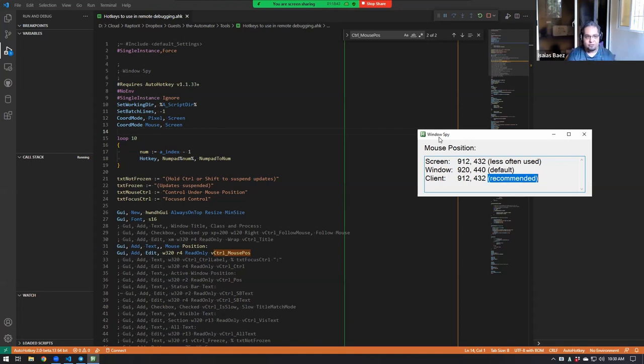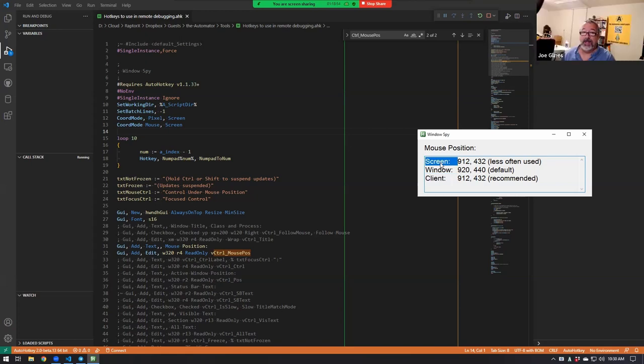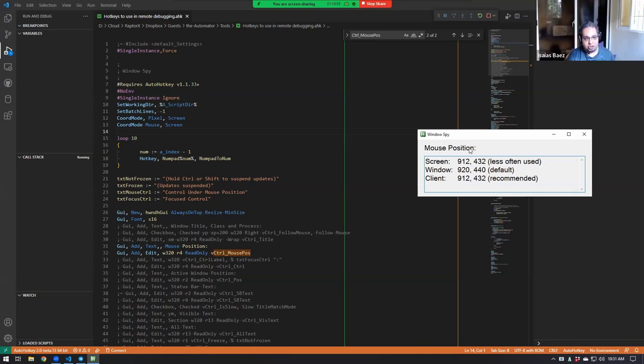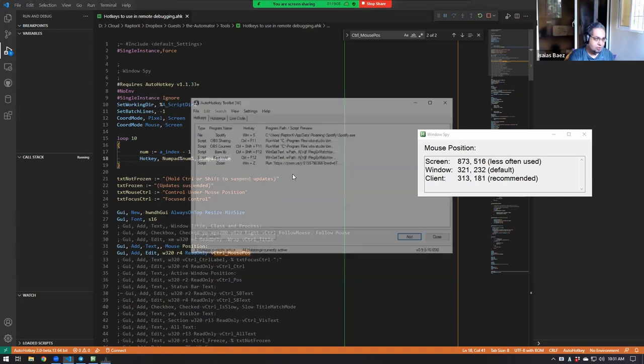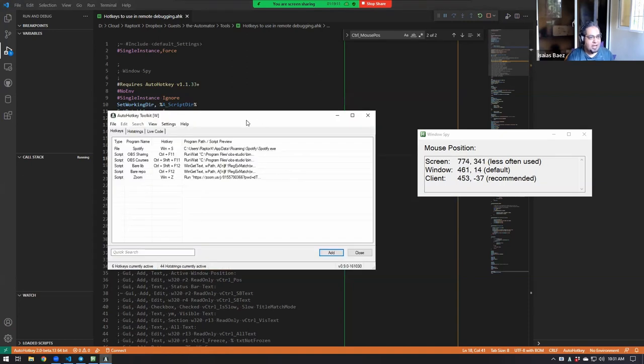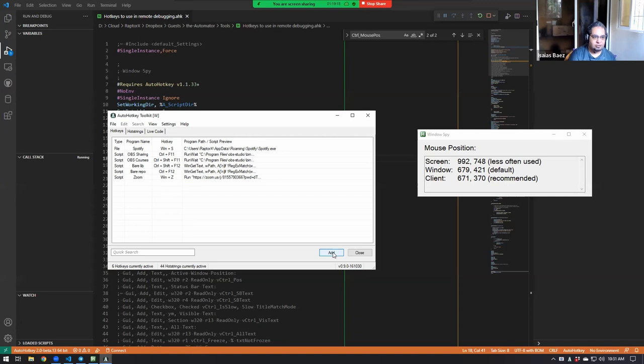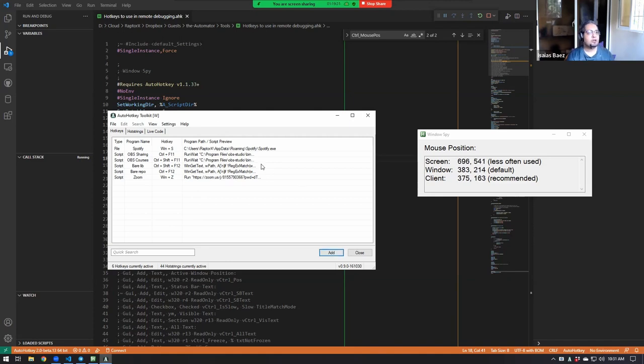We have the screen coordinates, the window coordinates, and the client coordinates. Notice that they say client is recommended. Why is client recommended and what does that even mean? Right now those things are the mouse coordinates. Whenever I move my mouse here, you will notice that the locations change. At the moment they all look similar, but let me show you something. Let's open this window here. Now notice that the coordinates are totally different. The screen coordinate says 992, but the window coordinate says 979 and the client coordinate 671 for the X value.